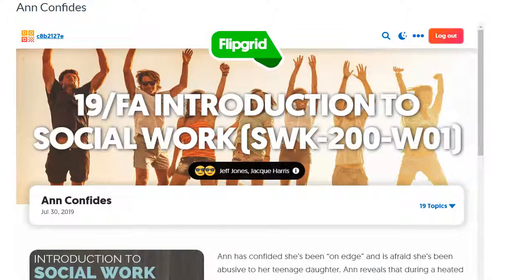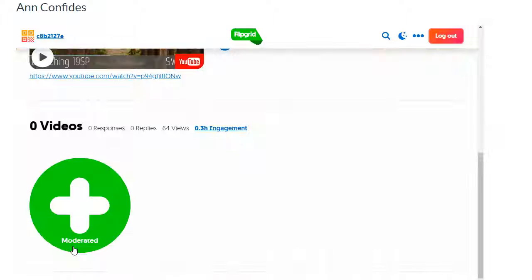Hey guys, Jackie here. I just wanted to show you how to get to your replies from Jeff in Flipgrid. If you go to any one of your Flipgrid assignments, you'll see that it says moderated and you're not able to view your responses or Jeff's replies.